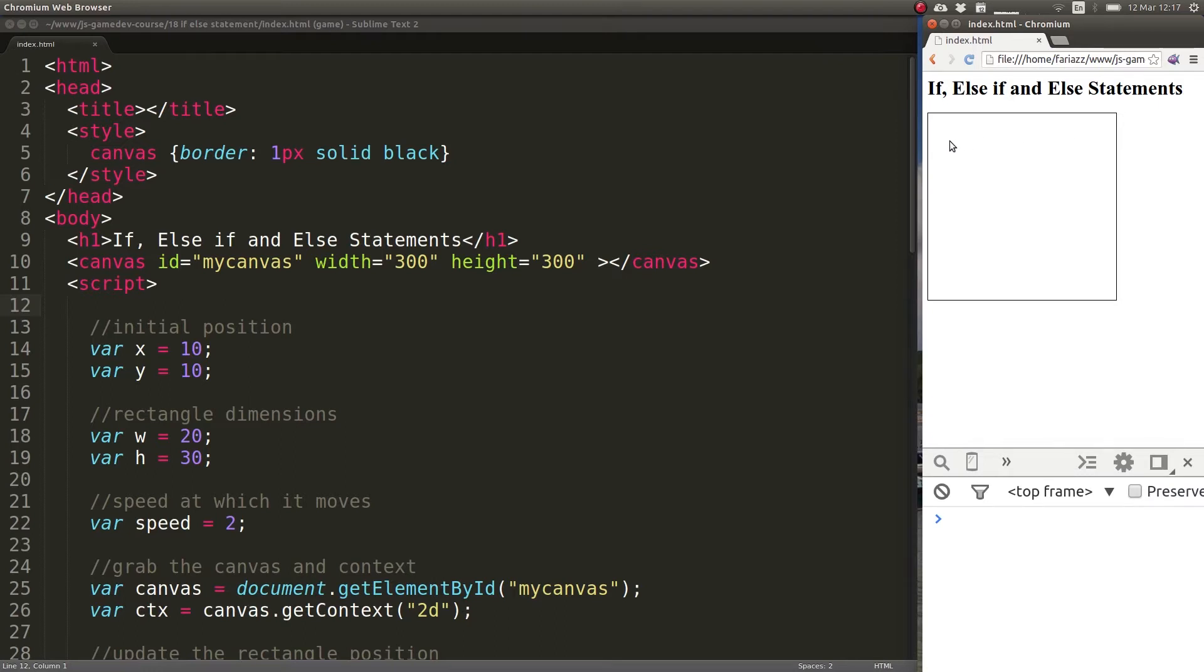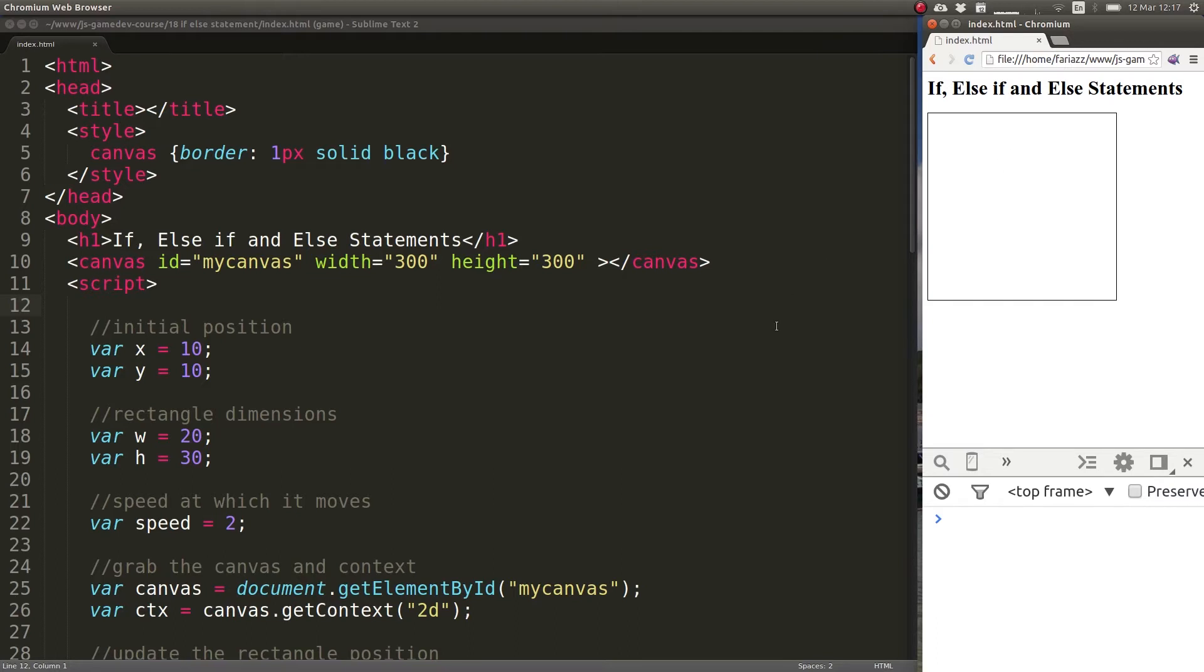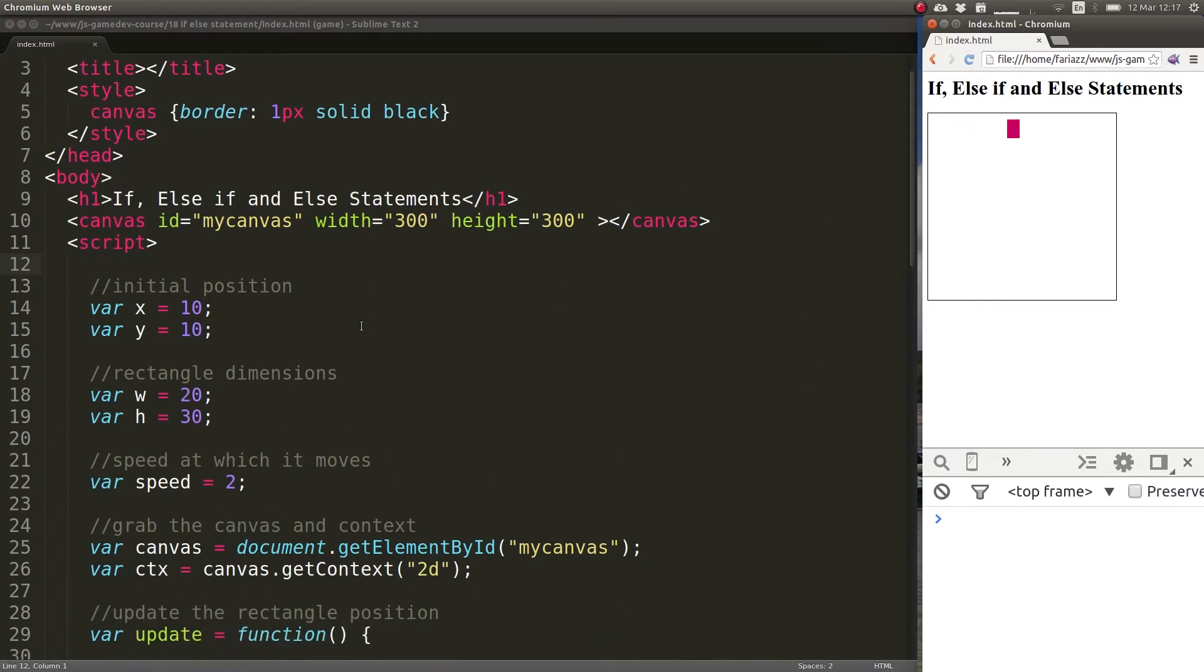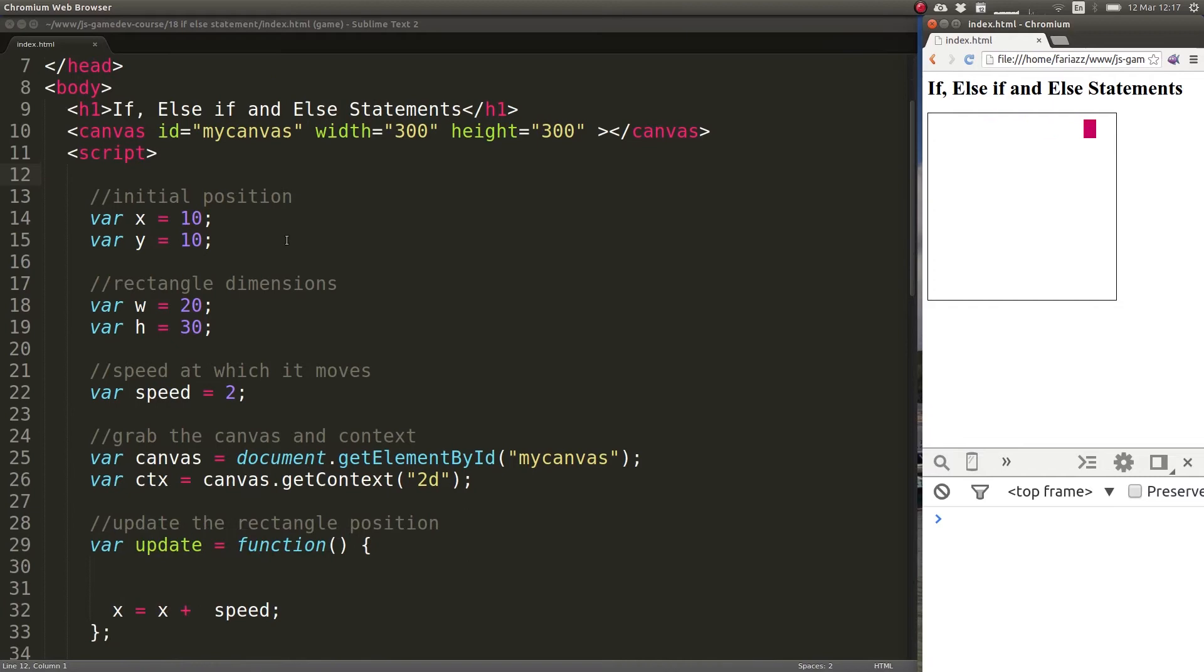So basically what we'll implement in this lesson is a bouncing rectangle. For that we will use the if statement and also else if, and we'll talk about else statements too. So let's take a look at the code. We have the code here of a basic moving rectangle.